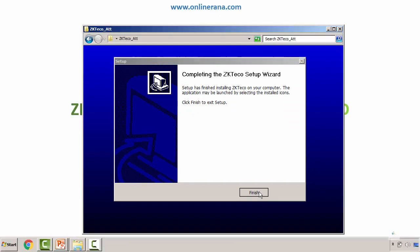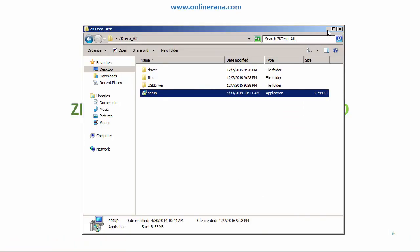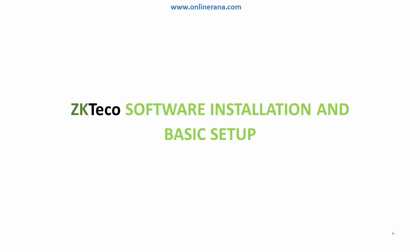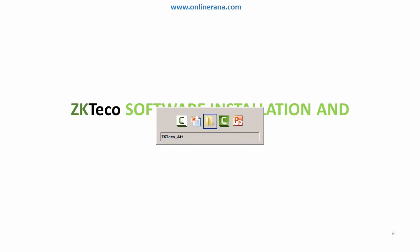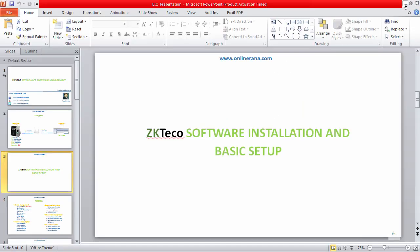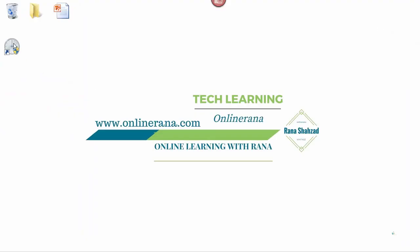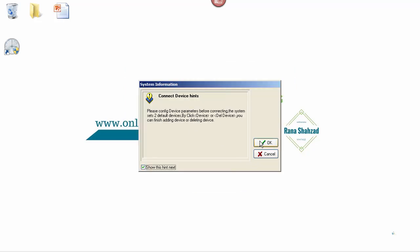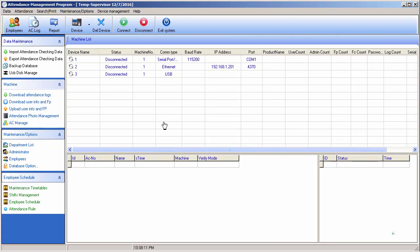Okay, finish the install and let's jump back to our home page. Now the software is installed — click to open it and we have just a little bit of configuration setup for that software.